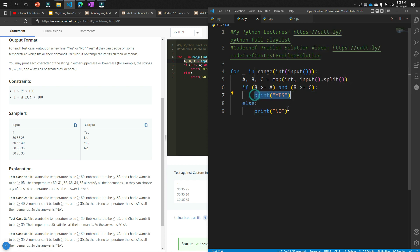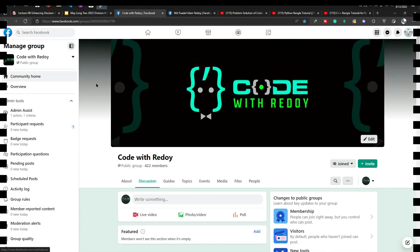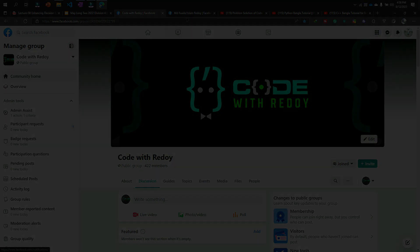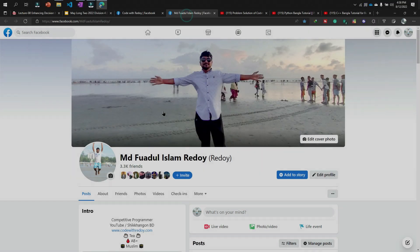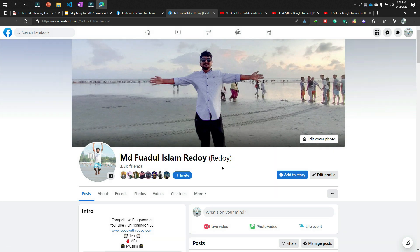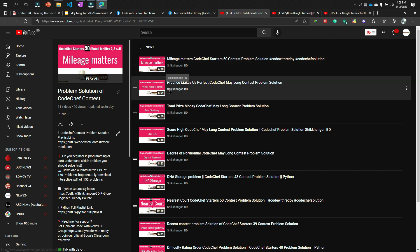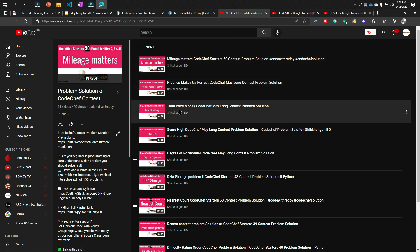That was the problem. Now if you need any help regarding this video or any other topics, you can join my Facebook group Code with Ridoy, or you can directly message me in my Facebook account or my Instagram account. My Instagram account name is the same: md4adulisamridoy.